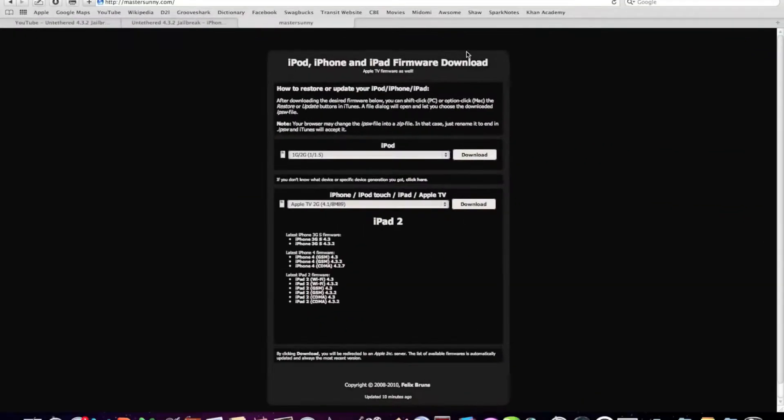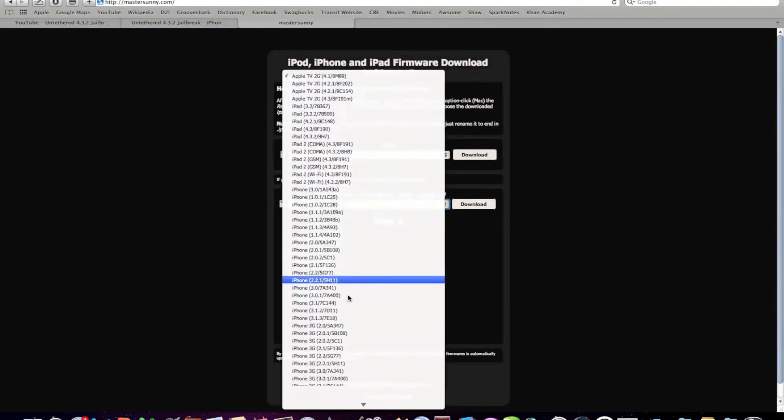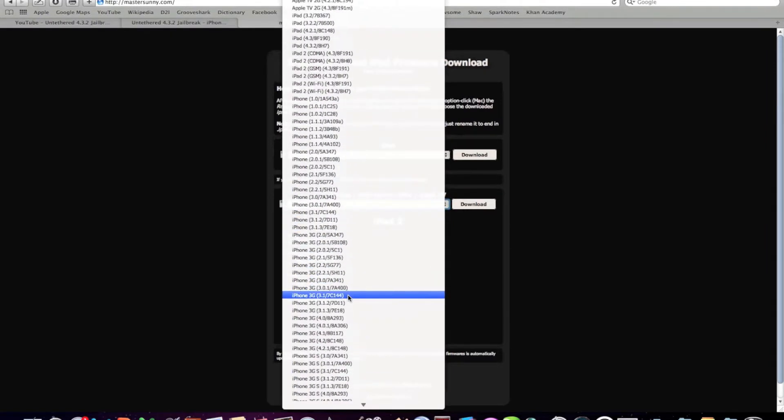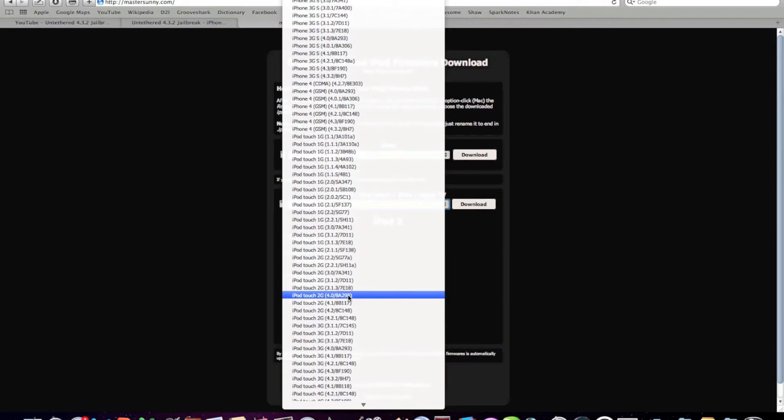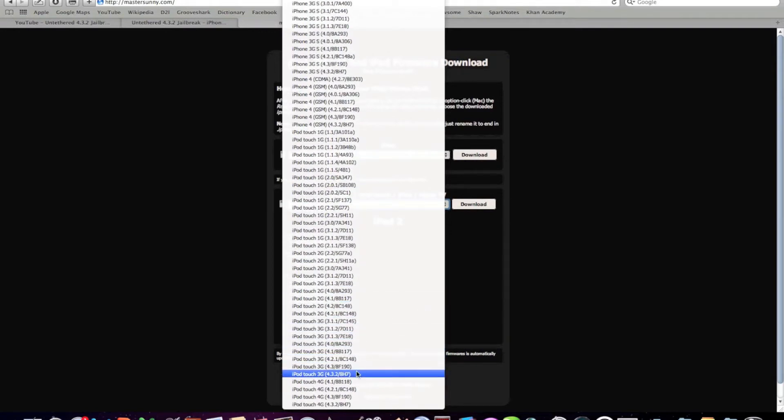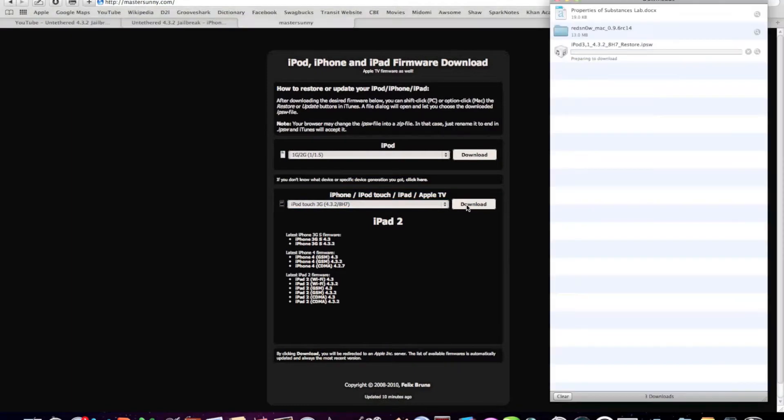To start off, we will need to download the 4.3.2 firmware for your iDevice. I've provided a link below that brings you to this website where you can browse for your firmware. The firmware should say the name of your device with the extension of 4.3.2. Click the download button and it will prompt you to save it. Save it to your desktop where it's easy to find.